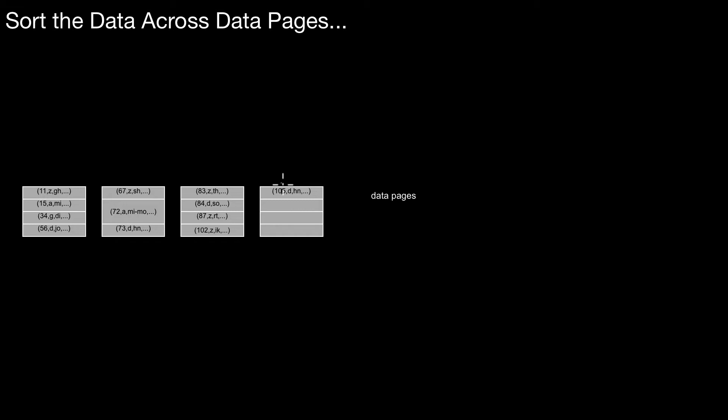And you can use whatever sorting method for that. If it fits in main memory, you can use the main memory sorting method. If it doesn't fit in the main memory, use external sorting. We will get back to how external sorting works. For the moment, it doesn't matter. There's any sorting method you want. You use it. You sort the data pages. And then you start creating the actual tree index.